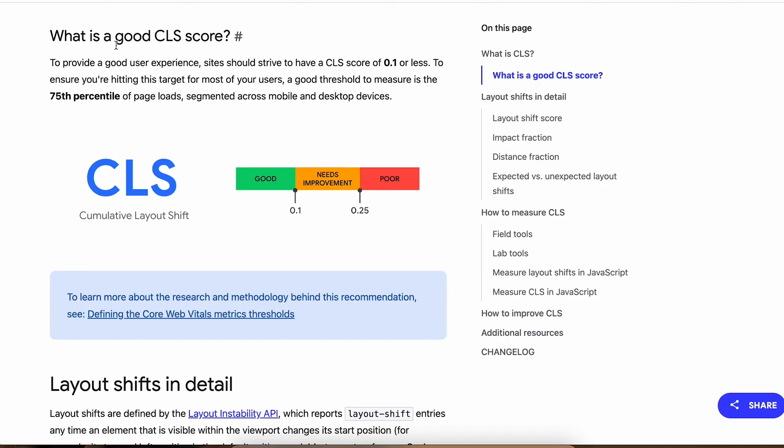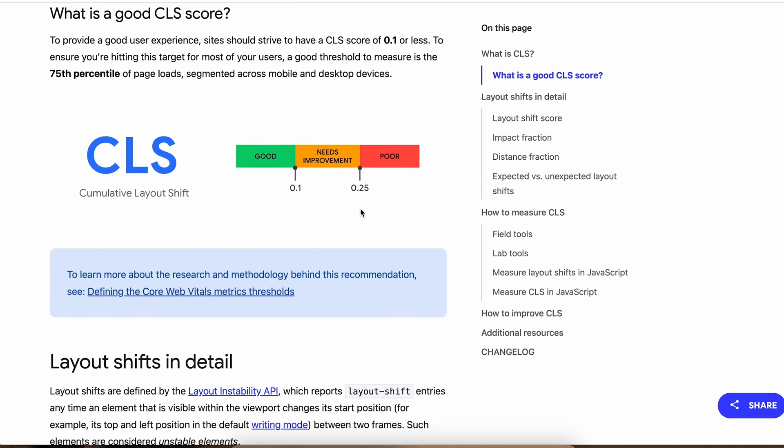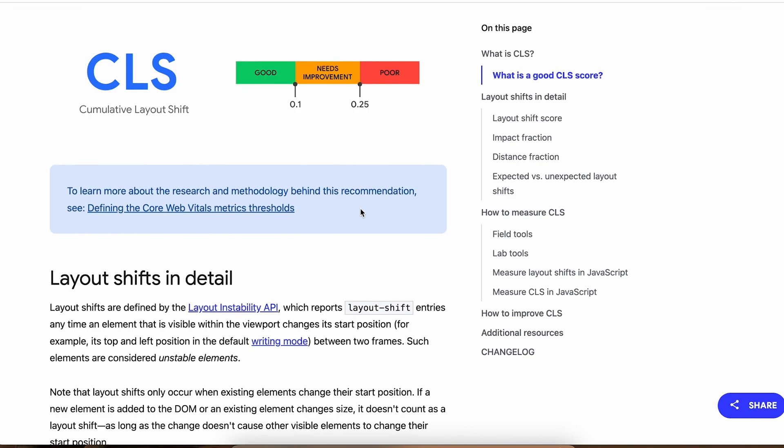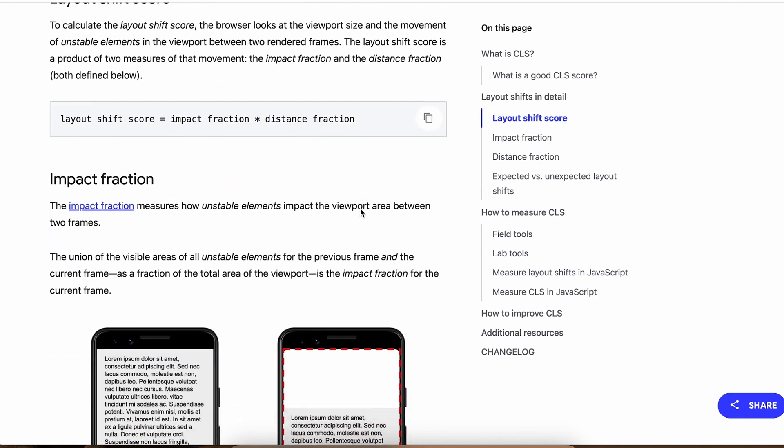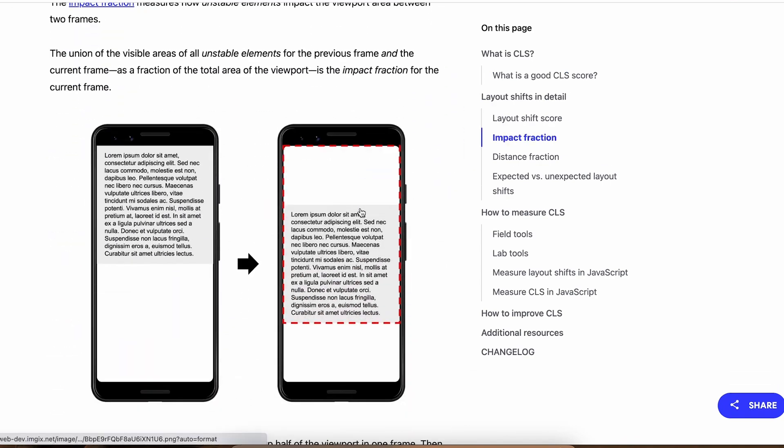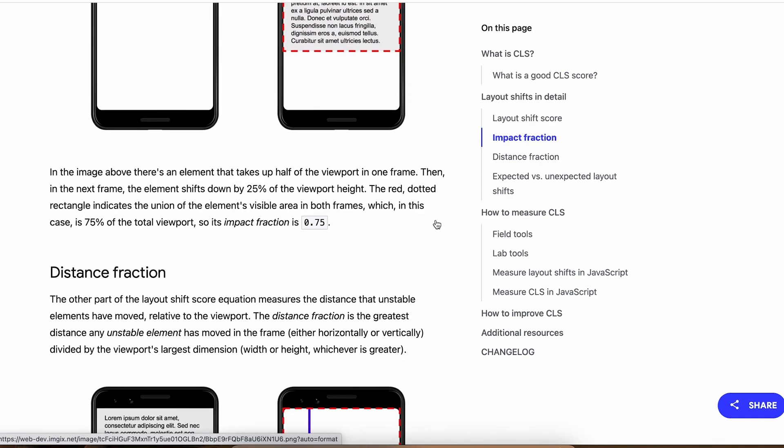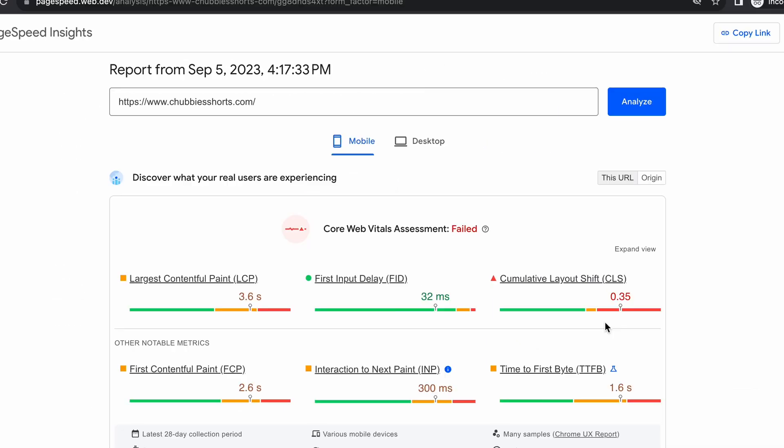The reason for CLS movements on the page can vary. In my experience it's either a CSS issue or a widget from an app that needs space reserved on the page, but there are other cases as well.